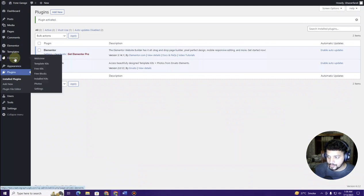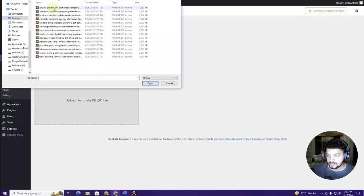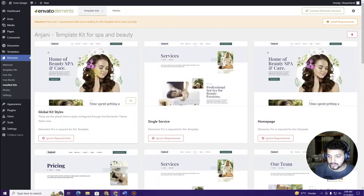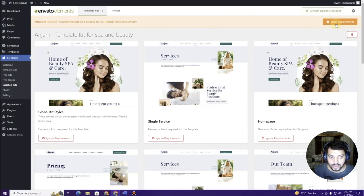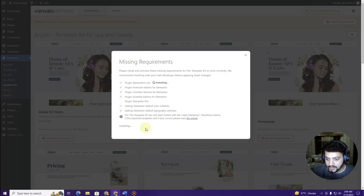Now hover over the Elements menu and click on Installed Kits. Click the plus icon and select the kit that I will provide in the description of the video. Download and import this kit — it will appear and show a notice that there are seven requirements to fulfill. Click the Install Requirements button and install all the required plugins.